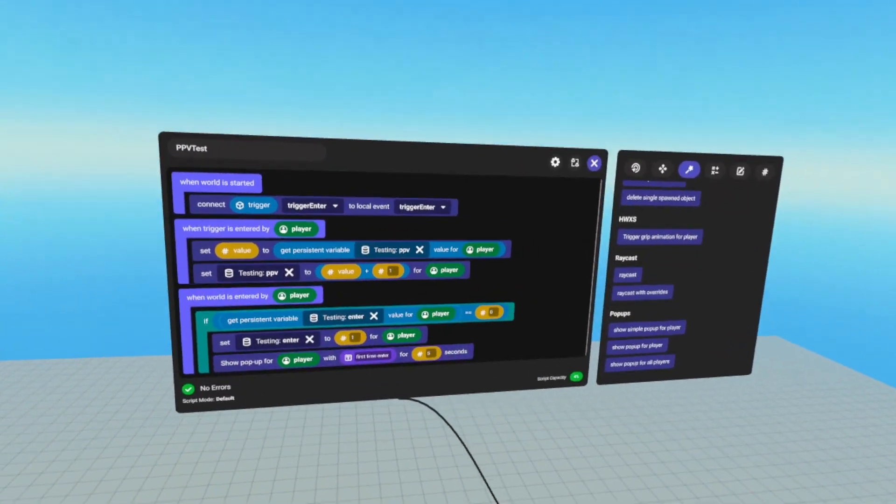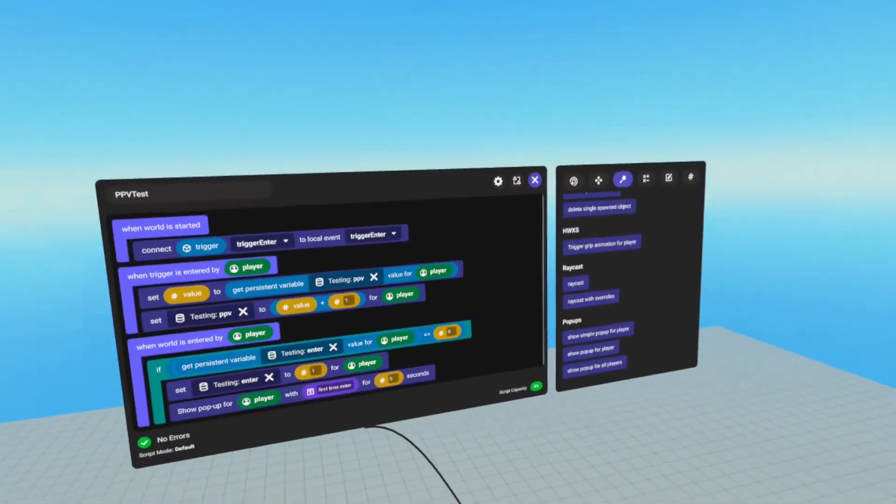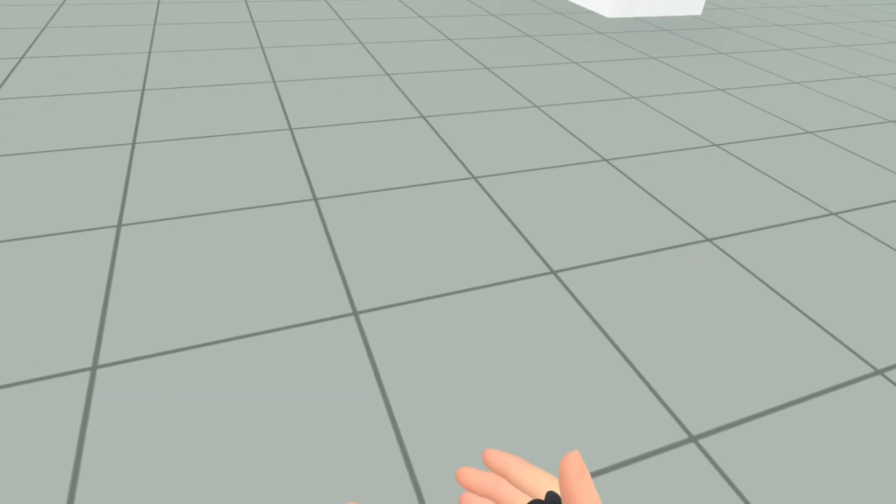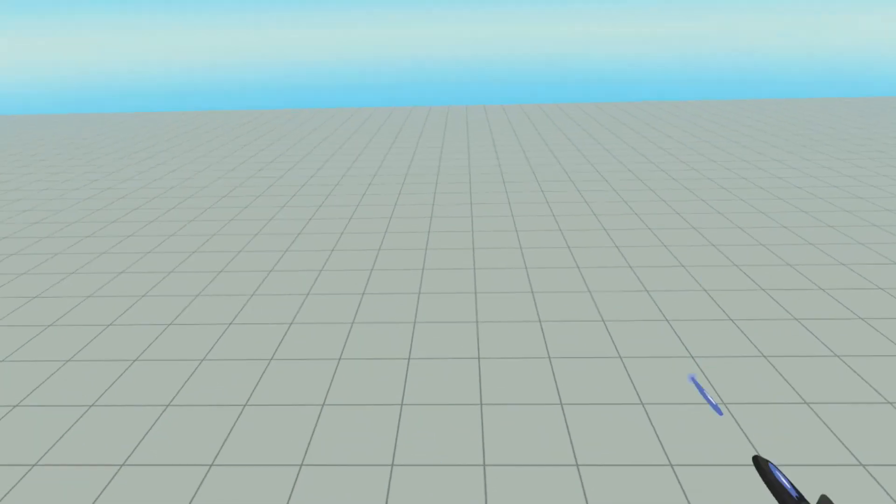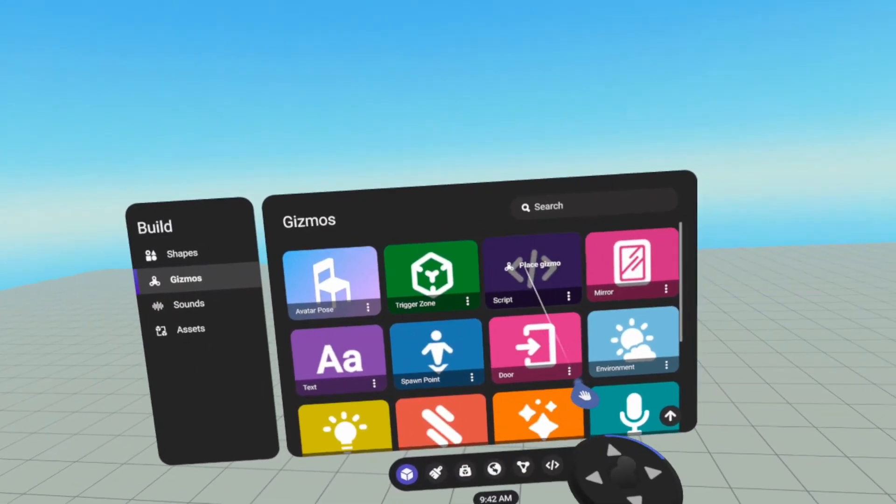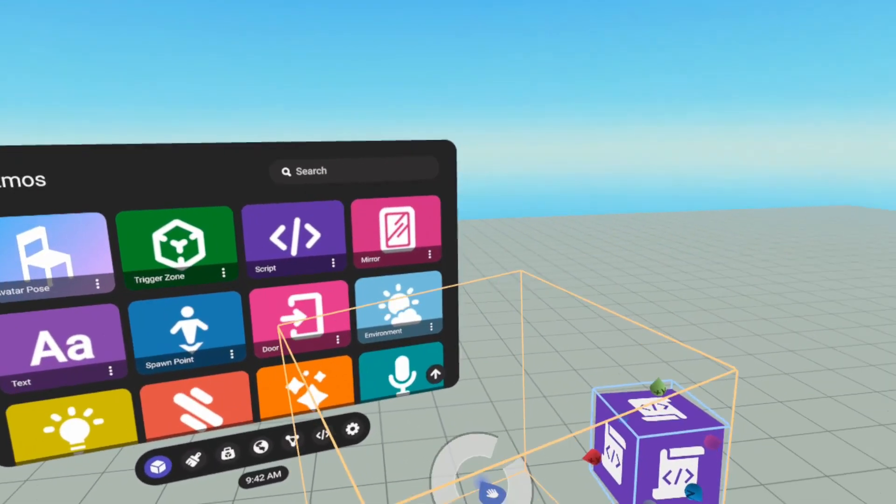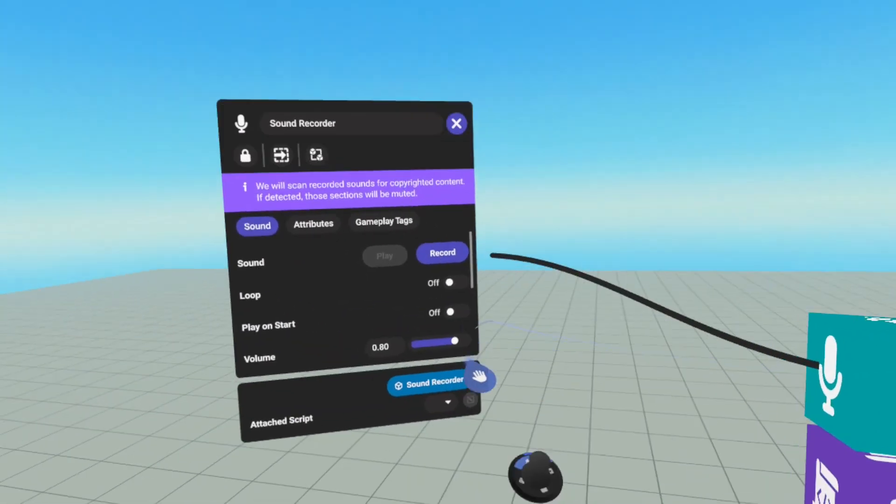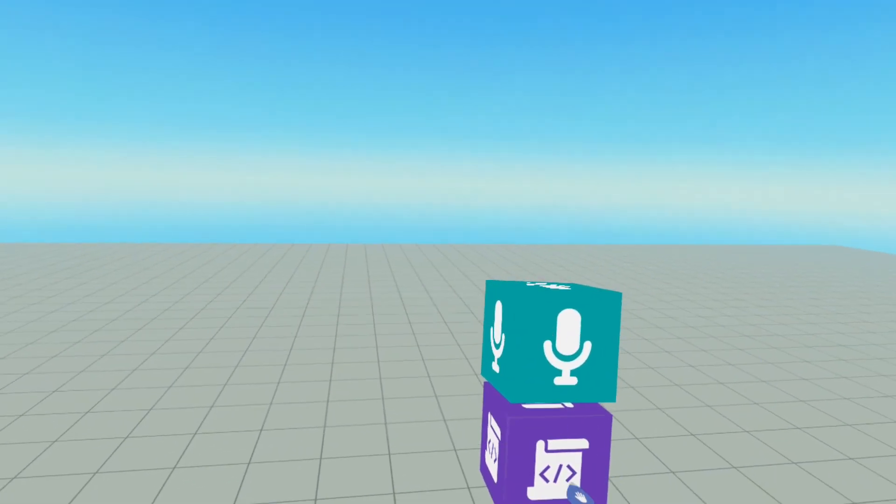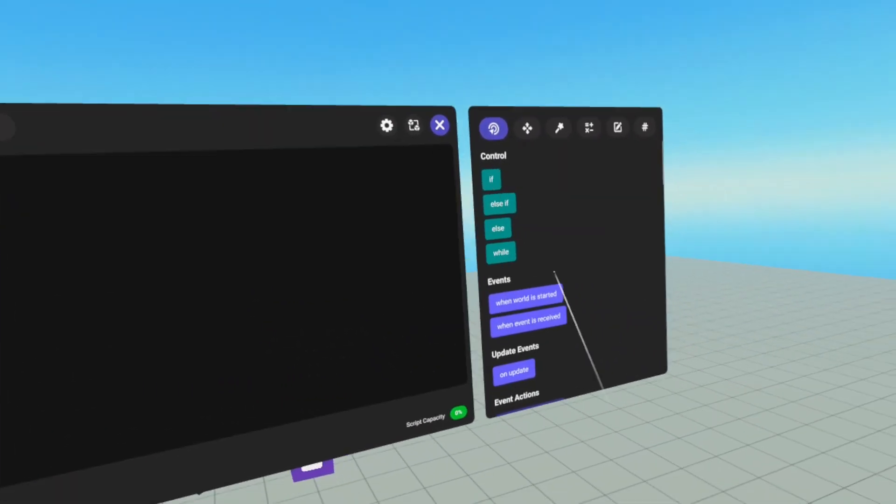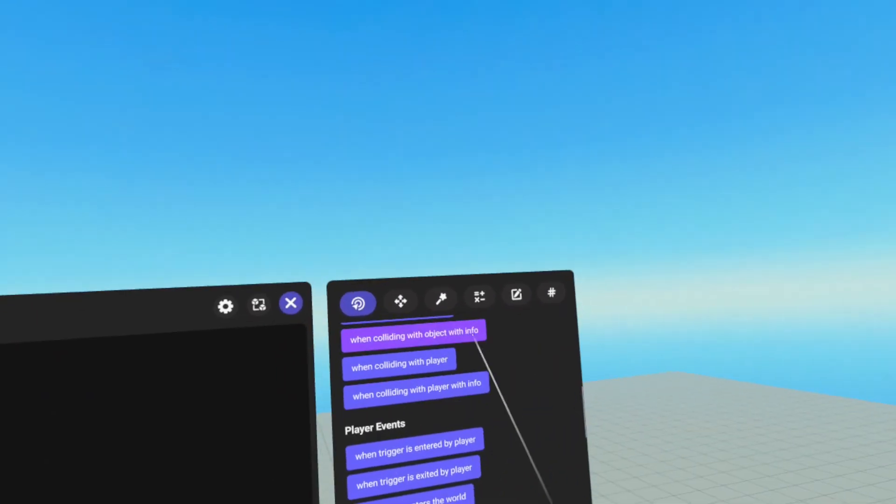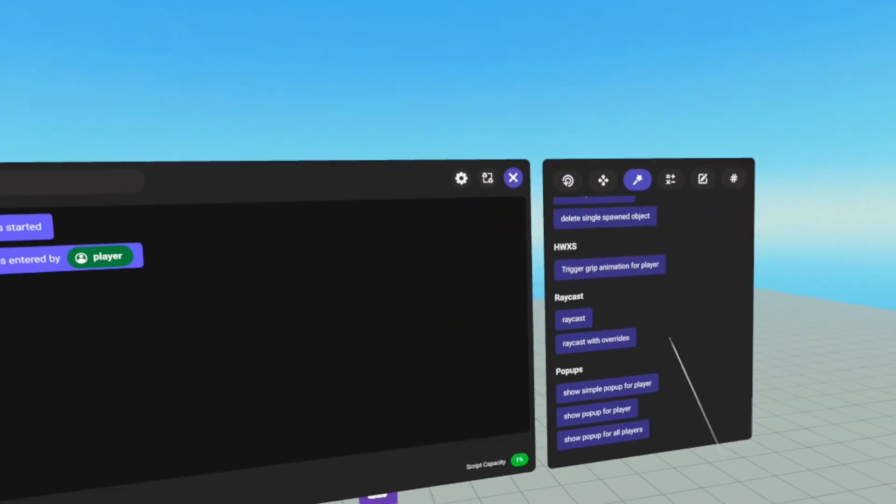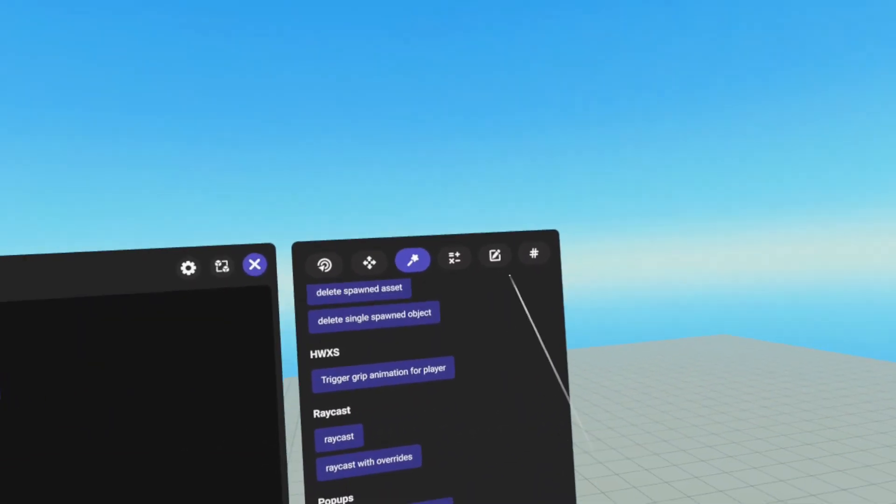However, the interesting thing about variable groups is I can access them in my other worlds. So in order to do that, let's go to one of my other worlds here. And I am going to grab two gizmos. I'm going to grab a script and a sound recorder. And I will attach our script to this sound recorder. And then we don't need when world is started, but it's not hurting anything. So it can stay there.